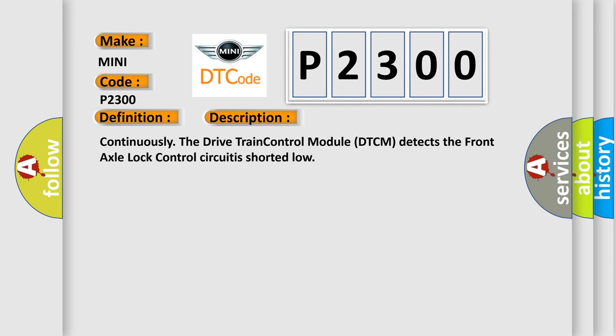Continuously the drivetrain control module DTCM detects the front axle lock control circuit as shorted low.